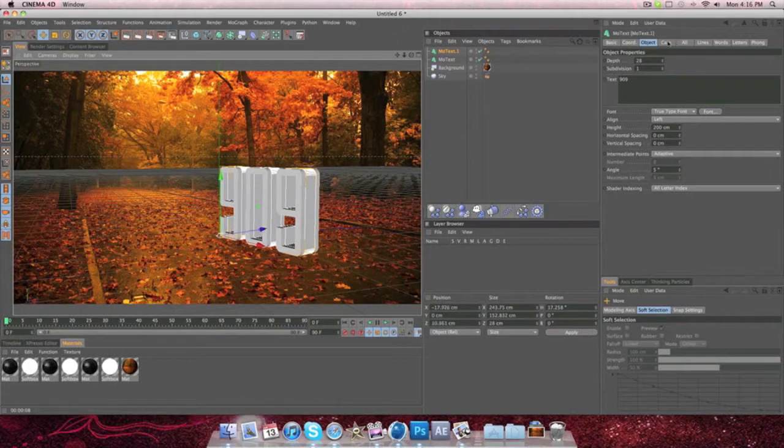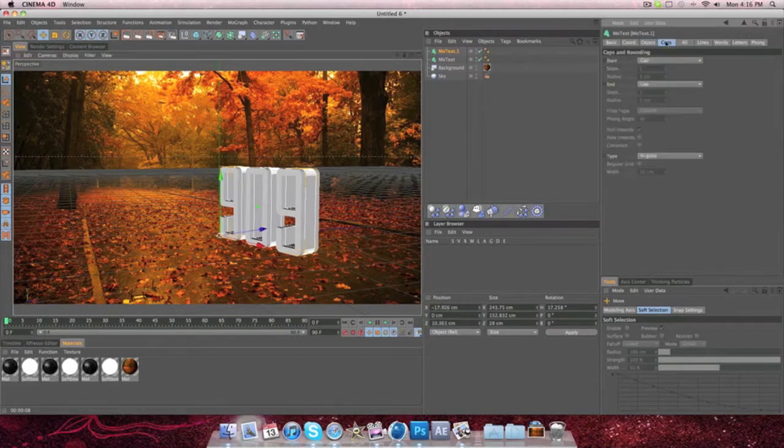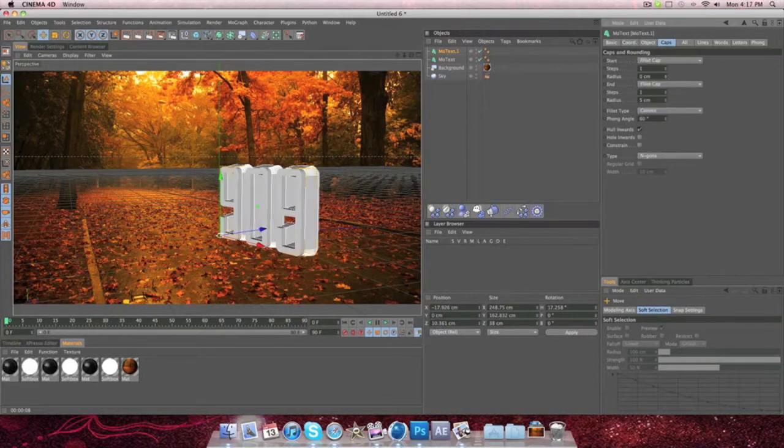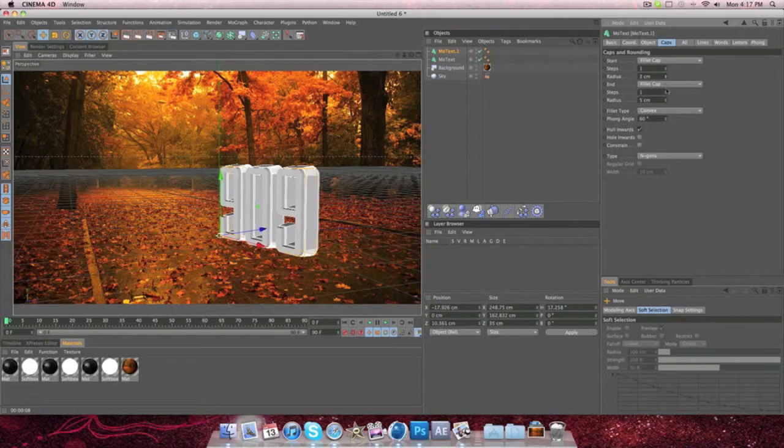And then what you're going to do is you're going to fit it in the middle of the text. And then go to Caps, Starting Cap, Fillet Cap, and this one Fillet Cap, and then just play around with these to whatever you like.